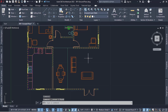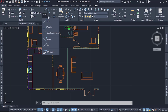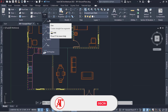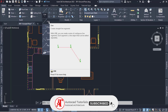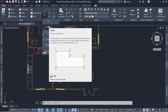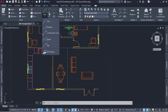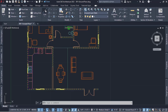If you have a custom shape you want to create, there are specific tools you can use. You can use a line and then join them and convert to a wall. You can also use a polyline, a circle, or an arc. Let's start with a line first.